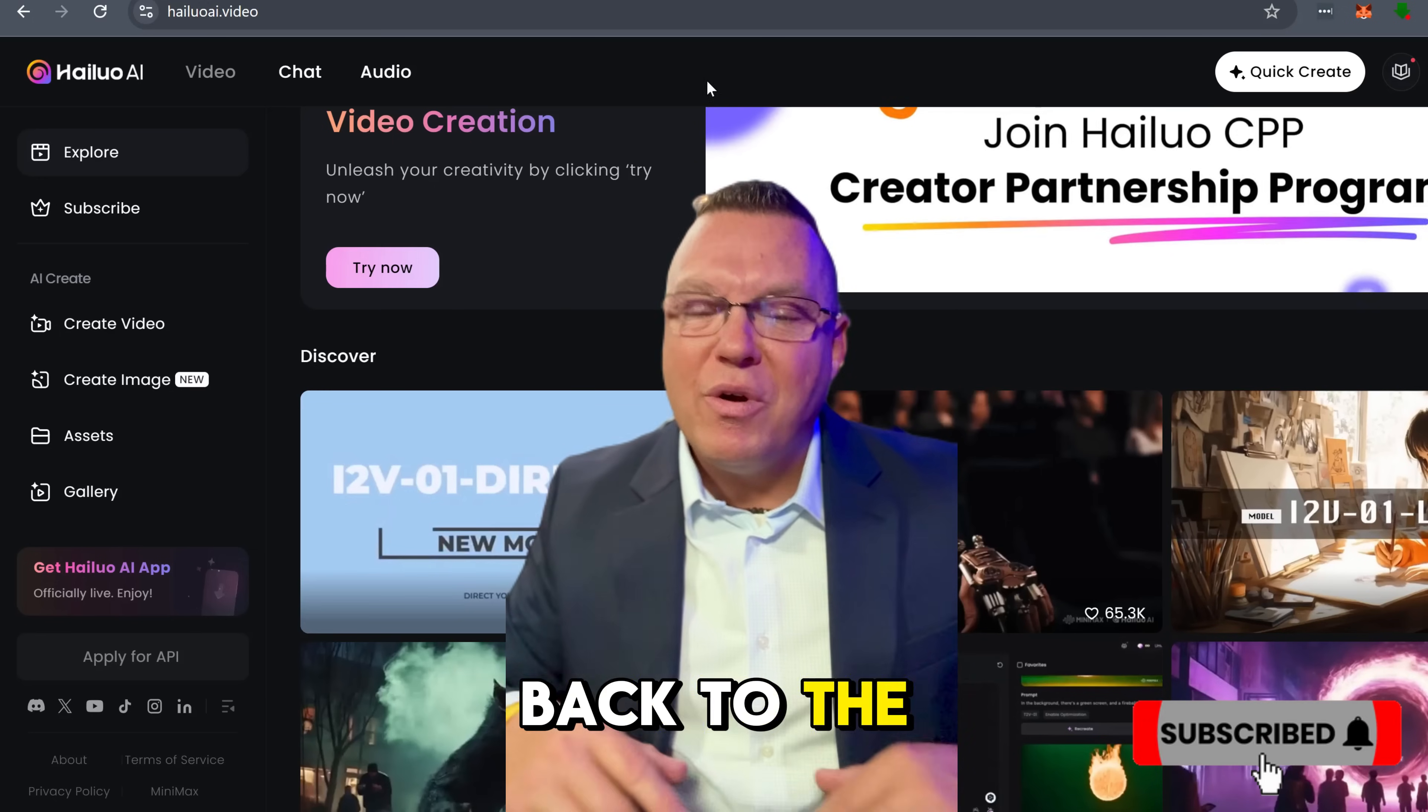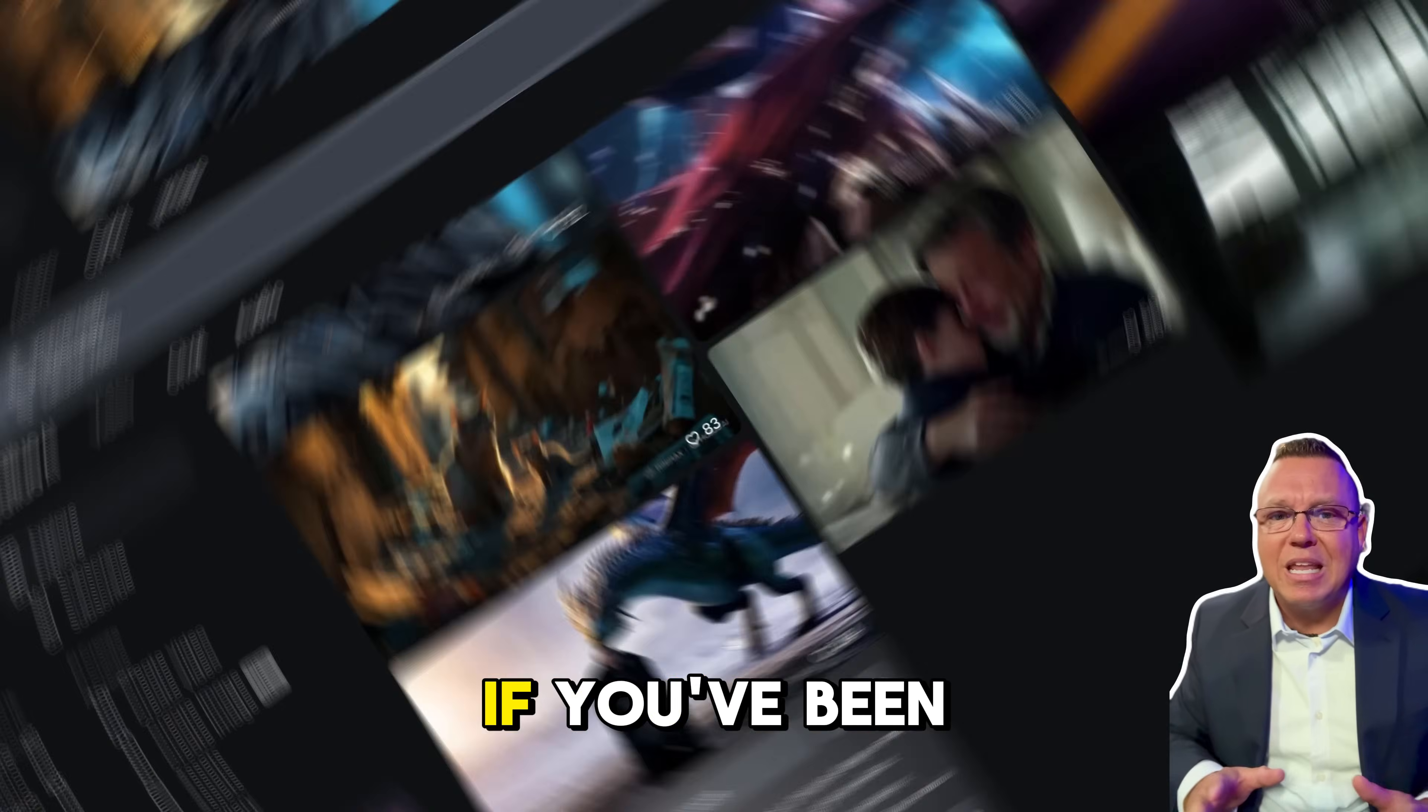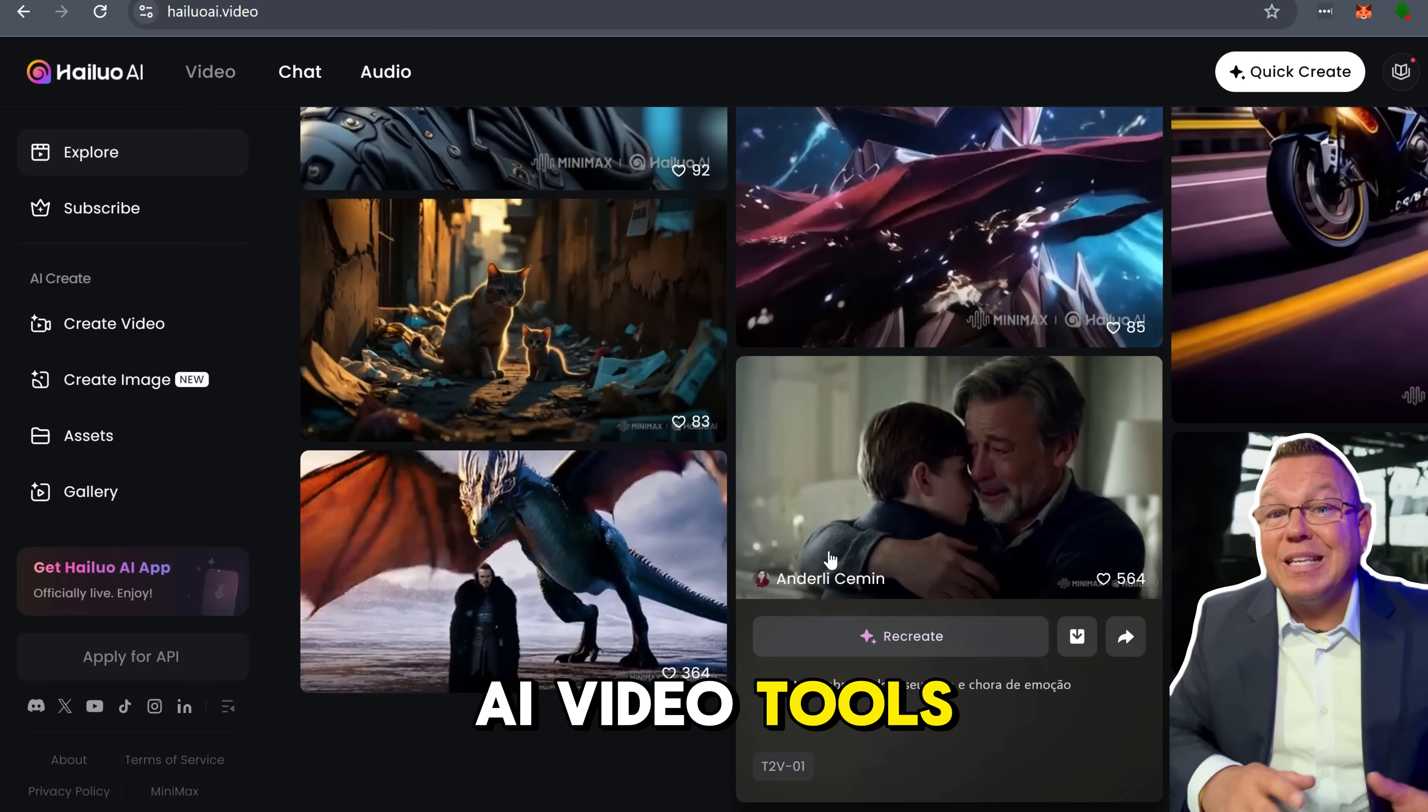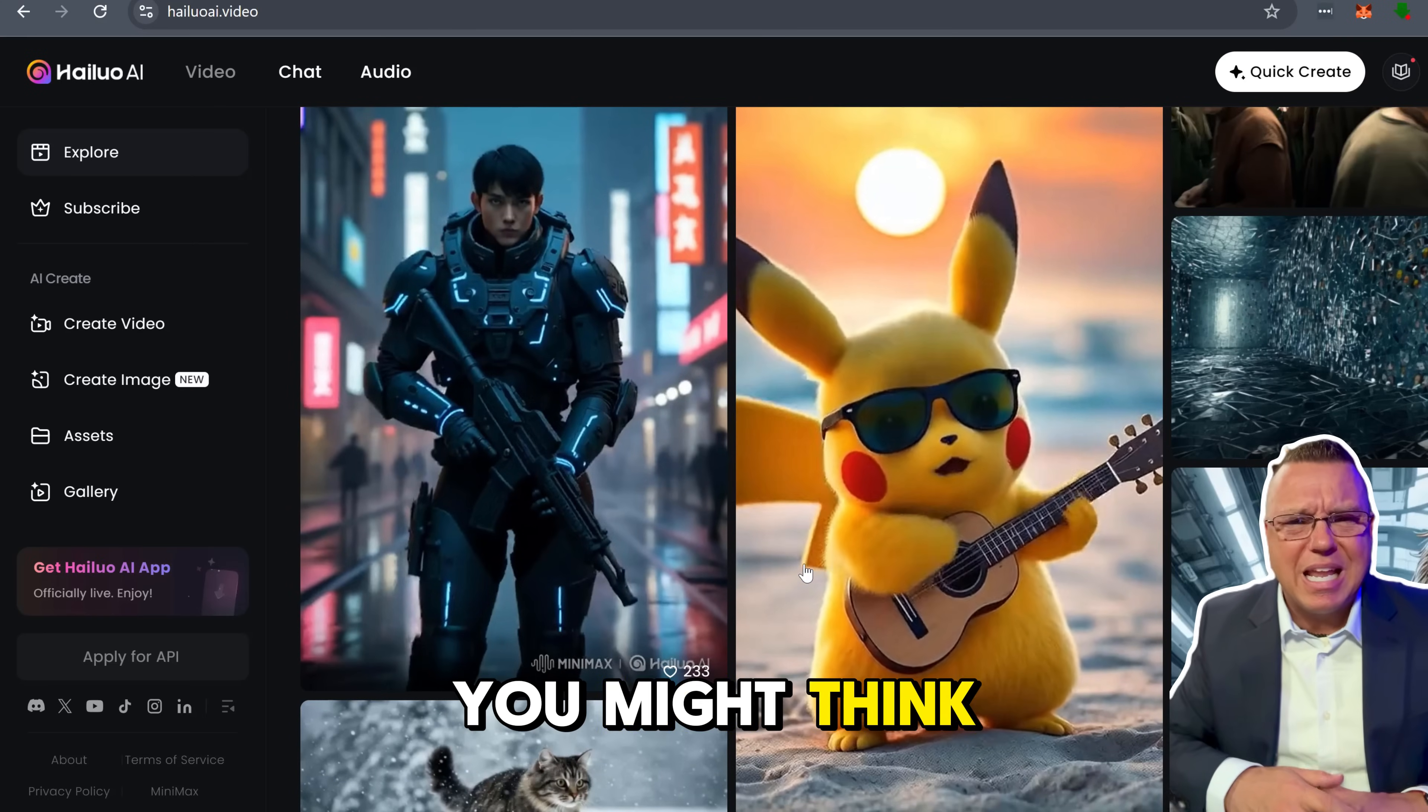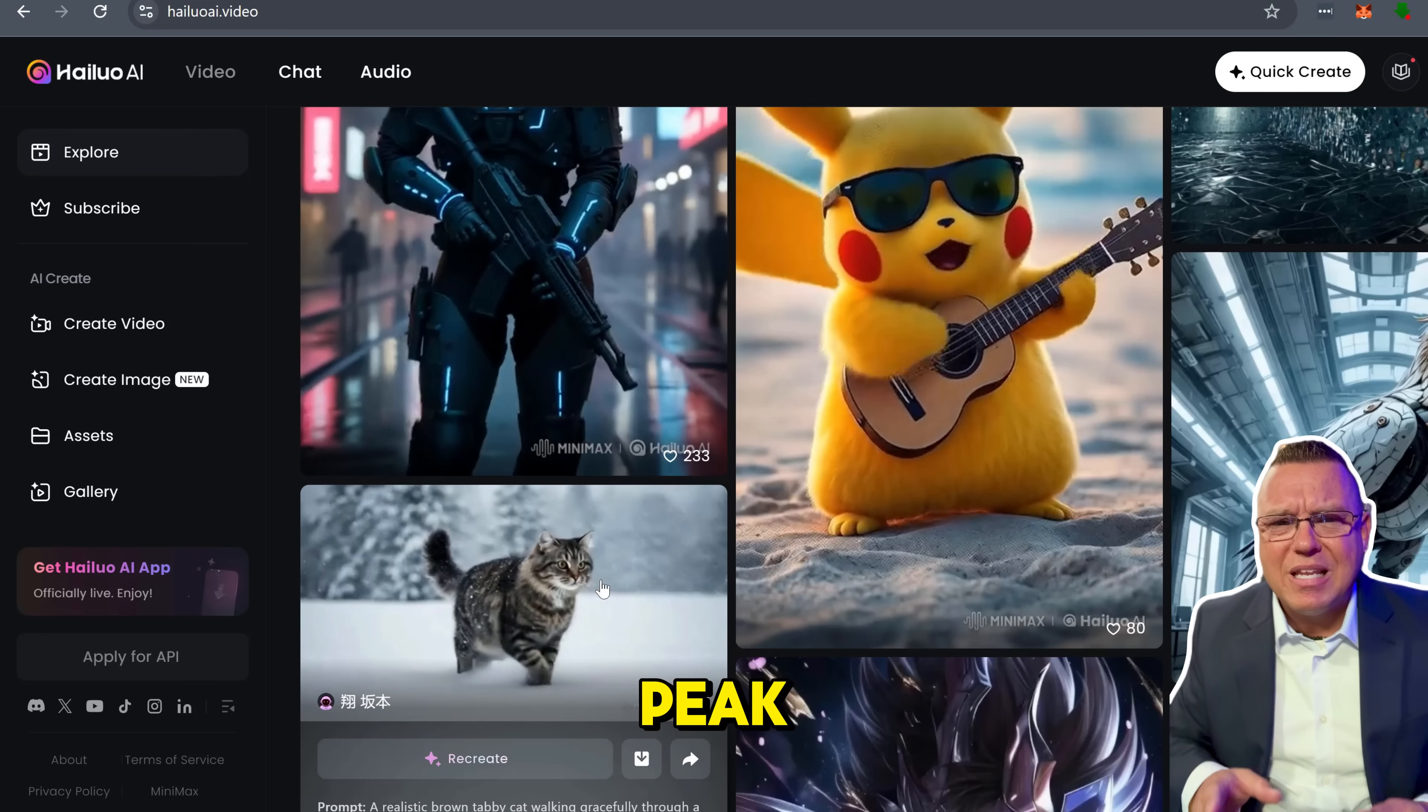Hey guys, welcome back to the Vortex channel. Today we've got something really exciting. If you've been keeping up with AI video tools like Google Veo, Sora, or Kling,